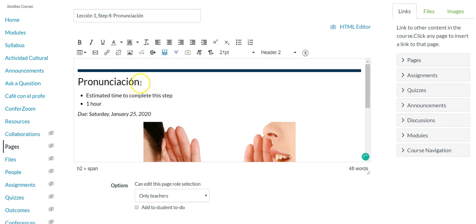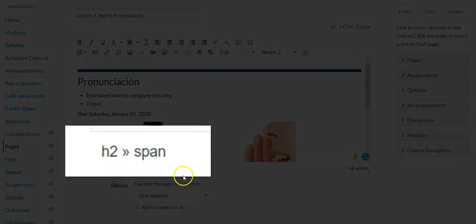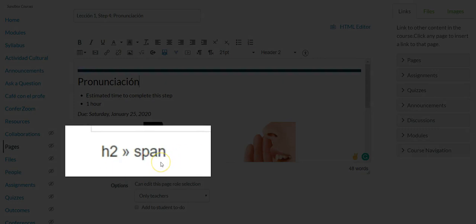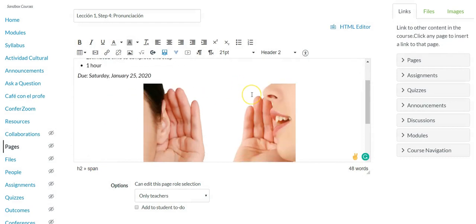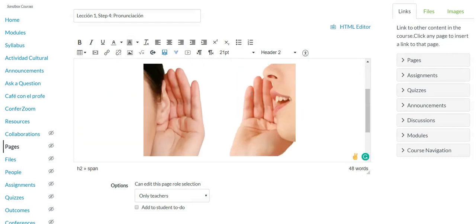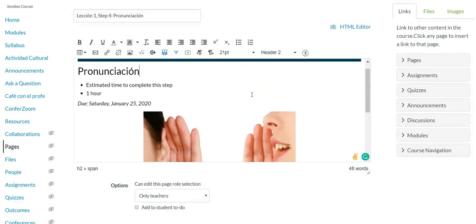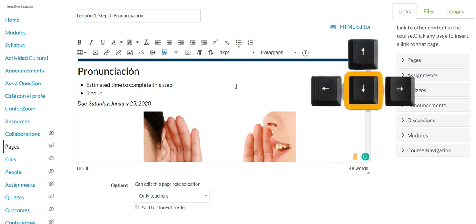So first I'll place my cursor at the end of pronunciation. We can see here that in the bottom left-hand corner of the rich content editor there is a span tag and this page looks pretty simple and straightforward, there really shouldn't be a span here so we'll need to delete that, but let's keep going.